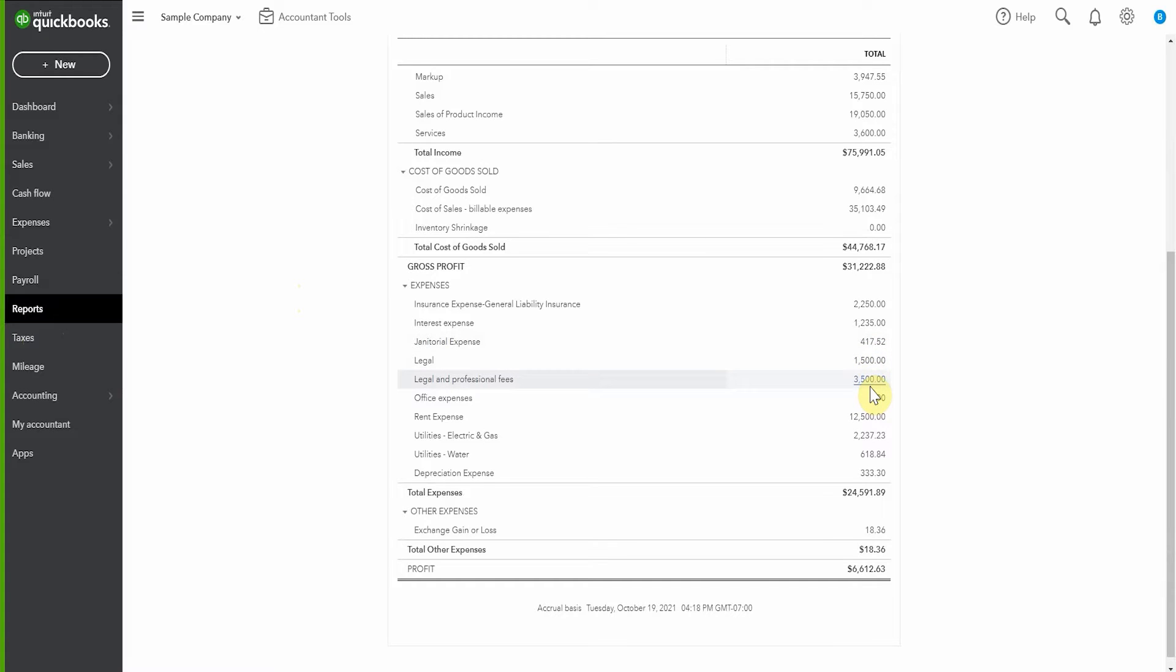Something's kind of gone wrong here. It doesn't look right that we'd have these two things separate. We're going to decide that we just want legal and professional, and we no longer want to have this account here, legal.